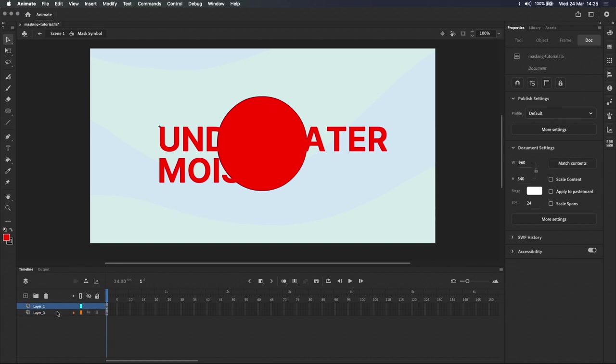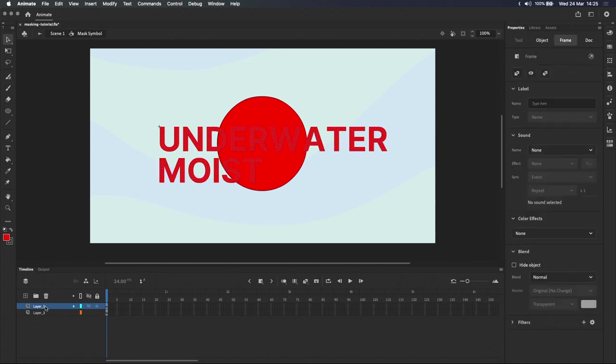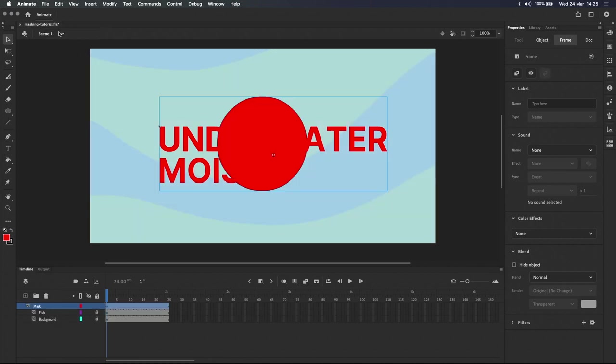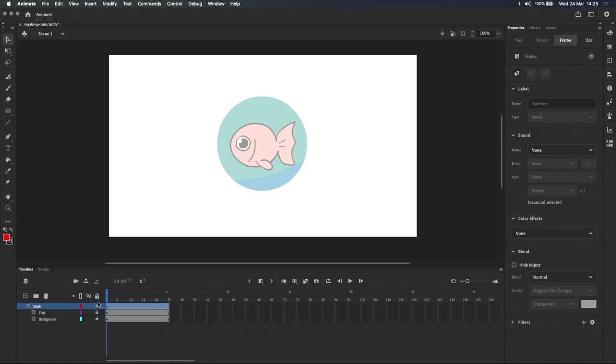They're normal layers and the only difference between them is that the layer with the text on it is above the layer with the circle. Keeping that in mind, if I go back to the main scene now and lock the mask layer, we can see that the mask is only in the shape of a circle and it's ignoring the letters that were not on the bottom-most layer.